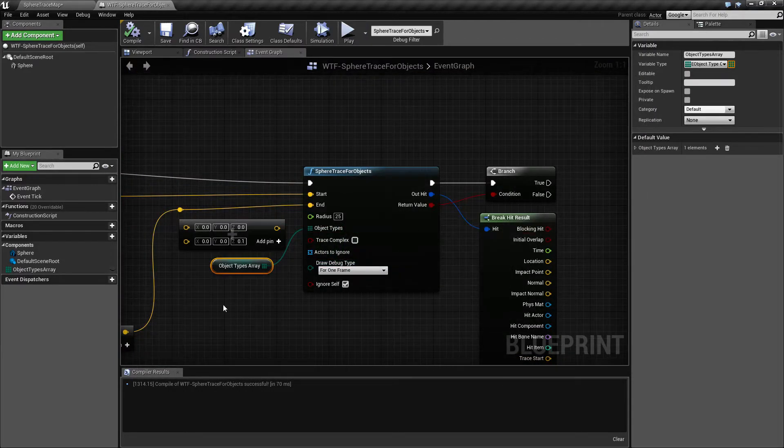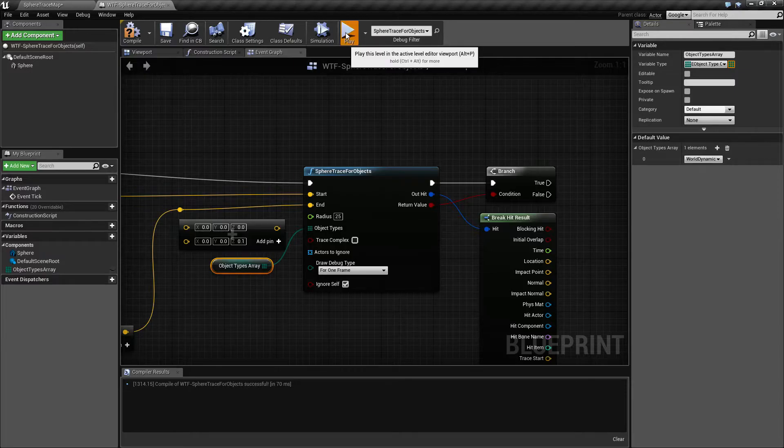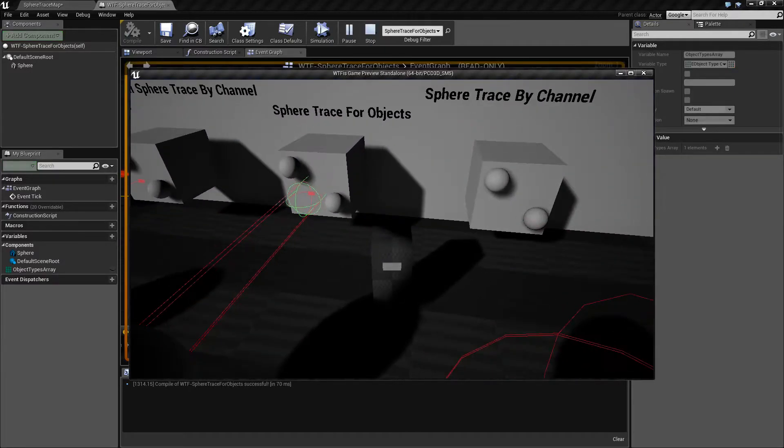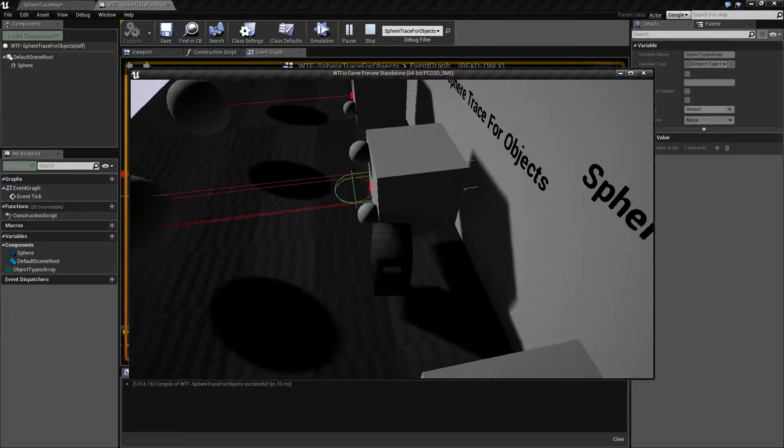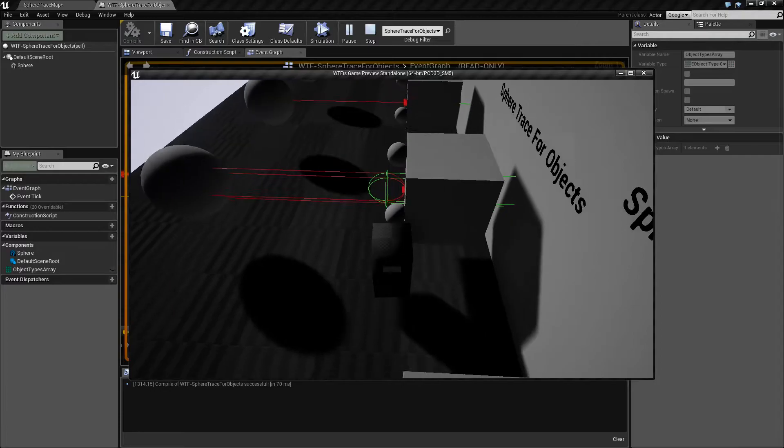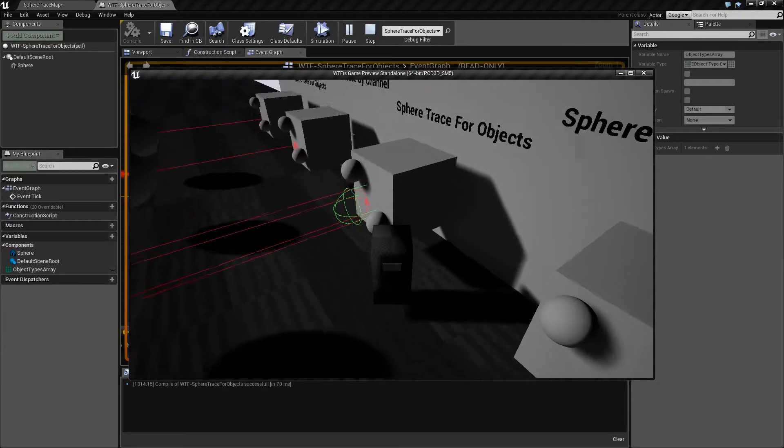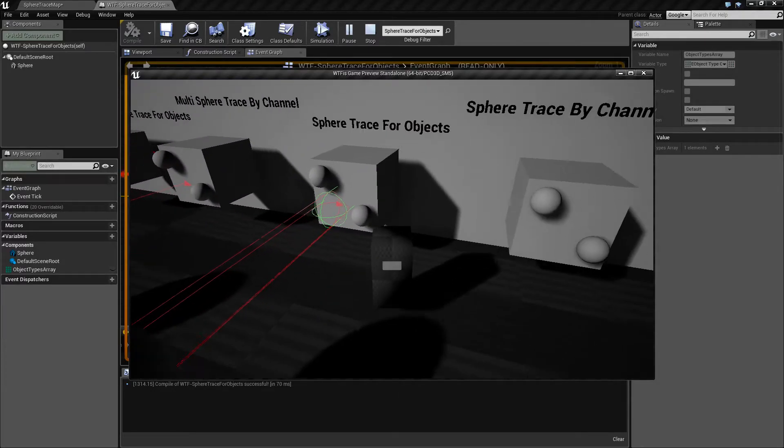If we change our type back to something like the dynamic and hit play, it's easier to see. The end of our sphere is hitting the edge of our cube here and that is our impact point.